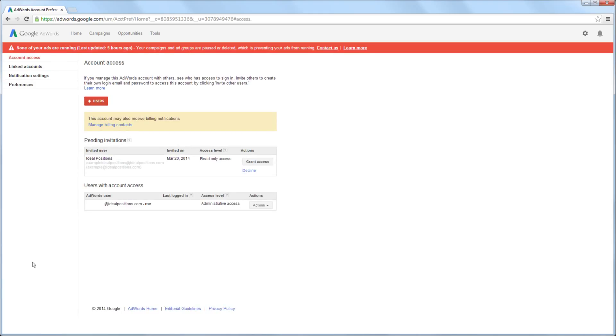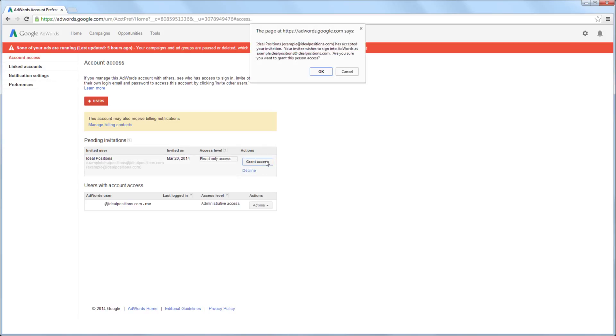As we can see here, the invitation has been accepted. After confirming that the correct person has accepted the invitation, you will click the Grant Access button.